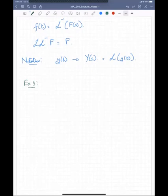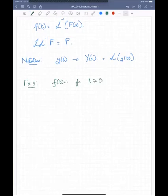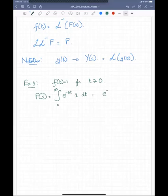Just like in Fourier transforms where the inverse transform also exists, the inverse Laplace transform also exists. We can formally write f(t) as L⁻¹{F(s)}. If you take the Laplace transform and the inverse Laplace transform of a function, you get the same function back: L·L⁻¹{f} = f. So L times L⁻¹ in operator notation is basically the identity operator.